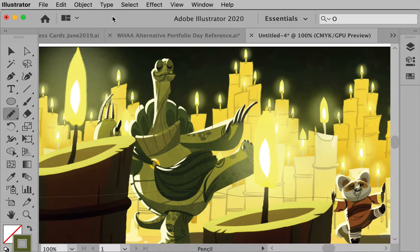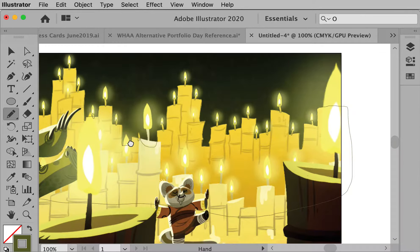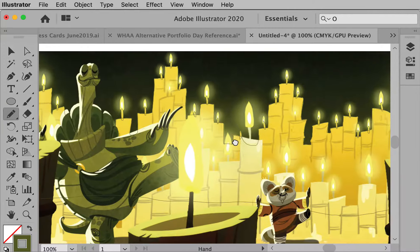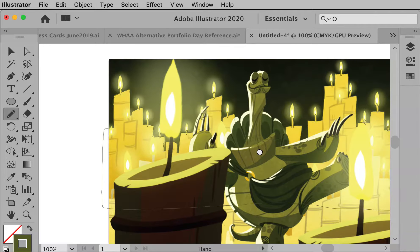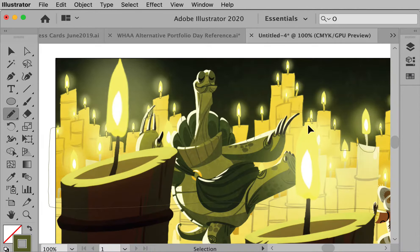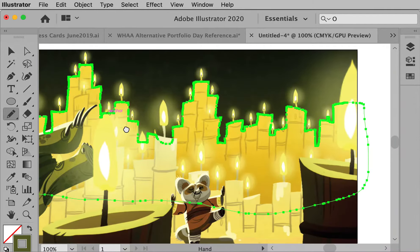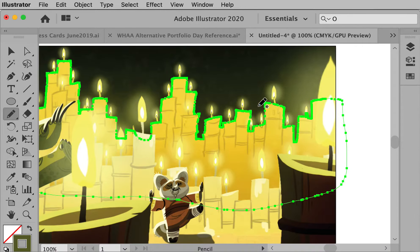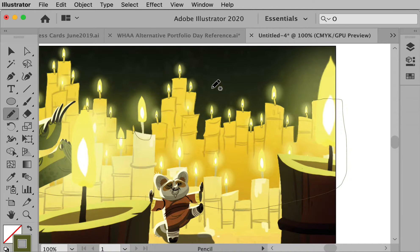I'm going to finish the missing video for Assignment 2, Kung Fu Panda. Where I think I left off was I started creating this shape in the dark candle, for the dark candles. Let me just show you what I have, where I'm starting with.